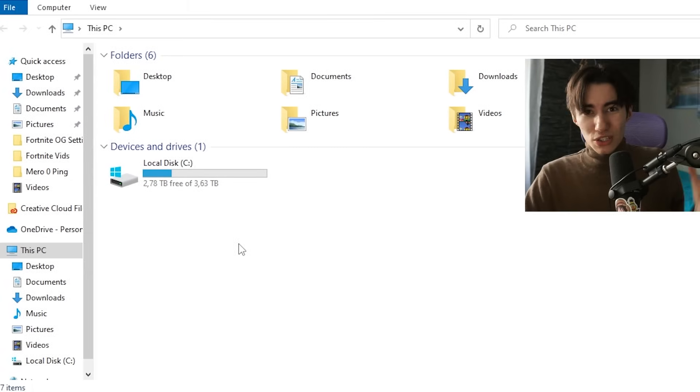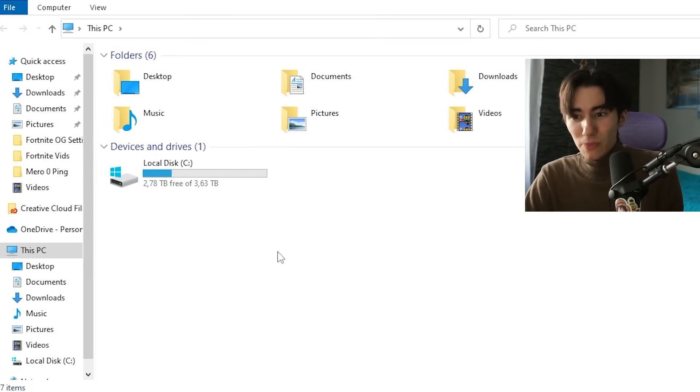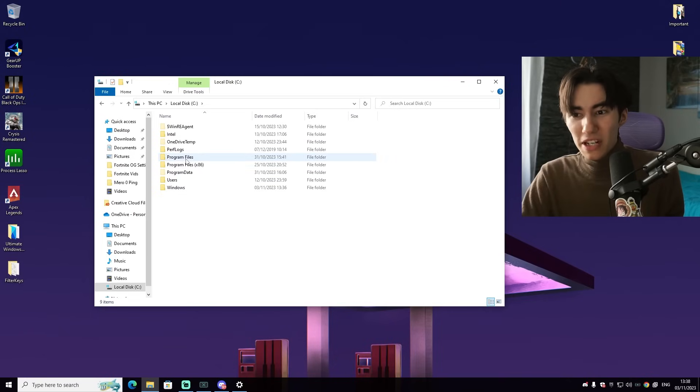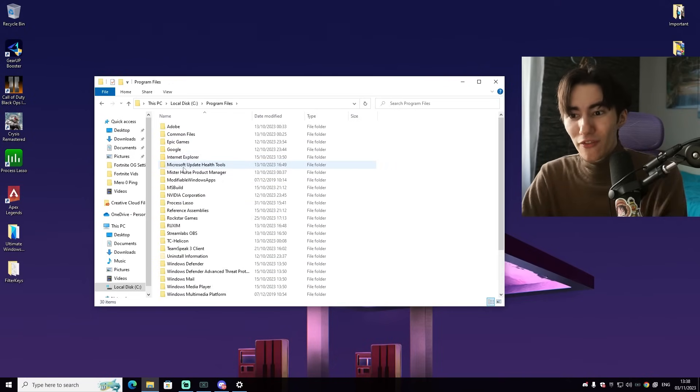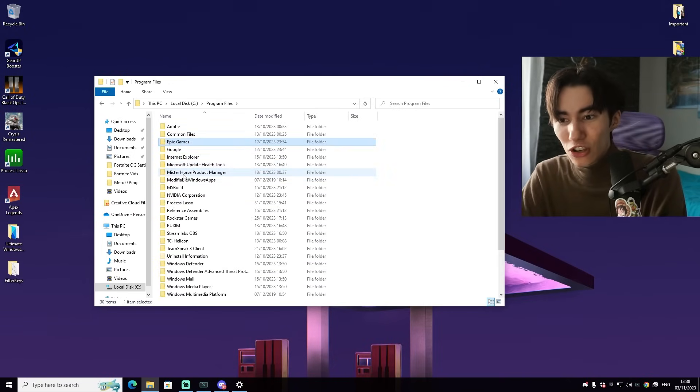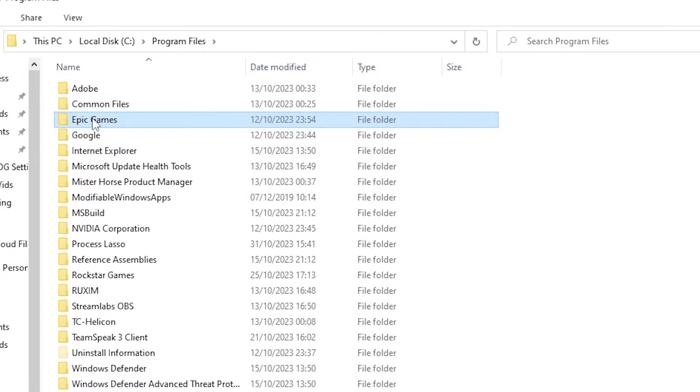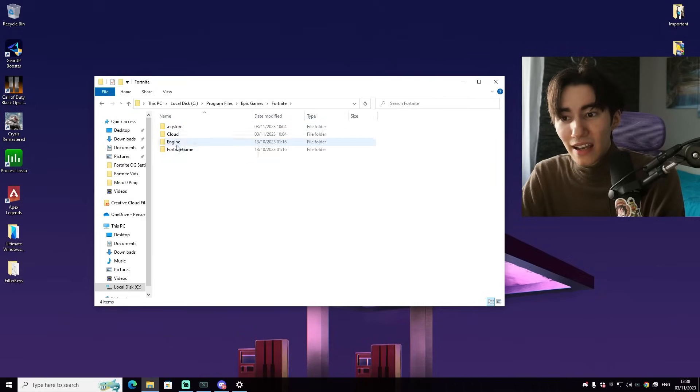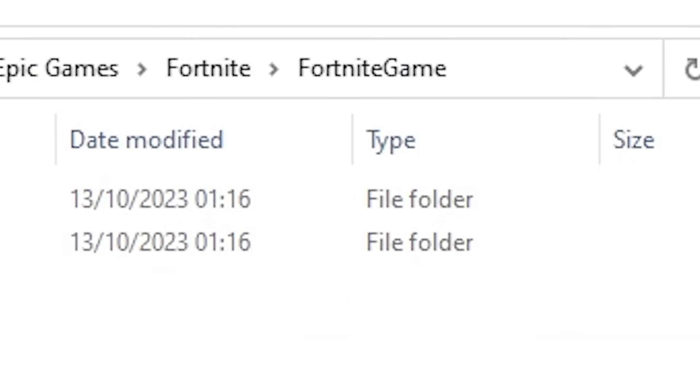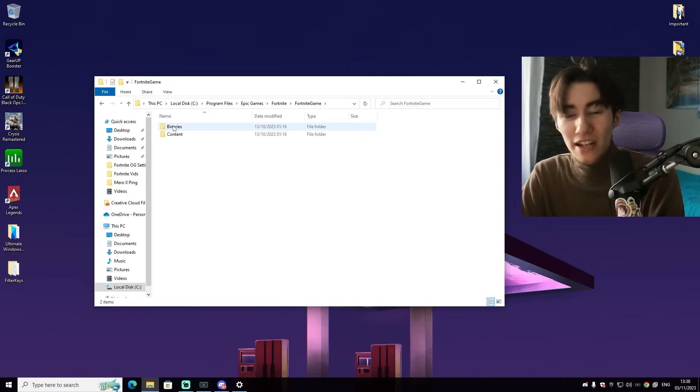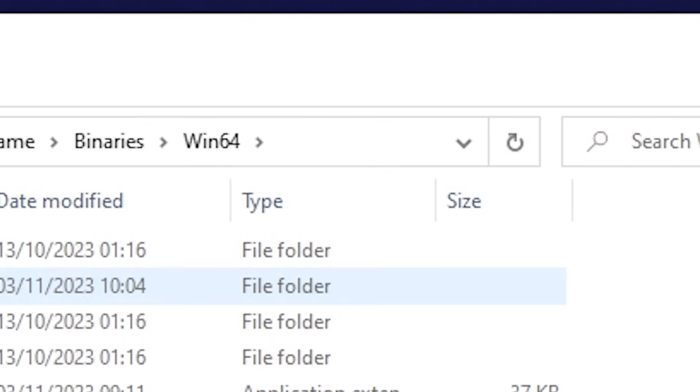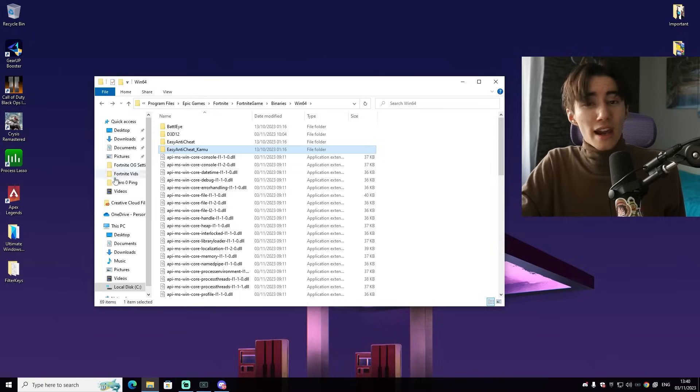Next, open up your File Explorer. Find your local disk C, go into Program Files, and then search for E until we can find Epic Games, Fortnite. Then we're going to go into Fortnite Game, then into Binaries, and then we have Windows 64.